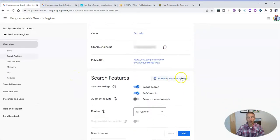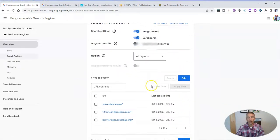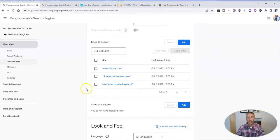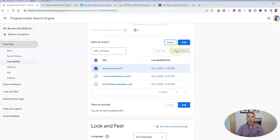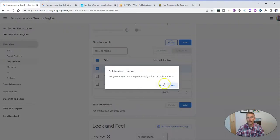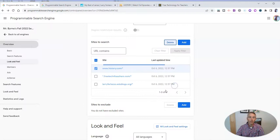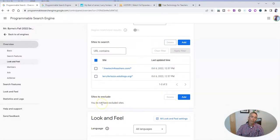And let's edit what's in that search engine itself. You can see there's our search engine name. And we're going to scroll down here and change out, remove history.com and delete that option.